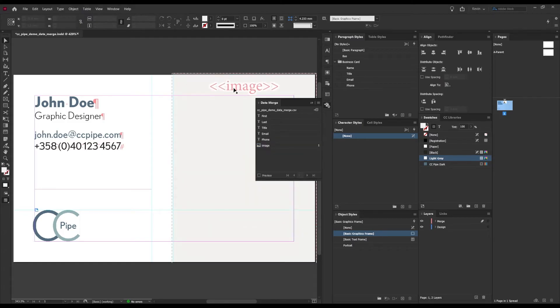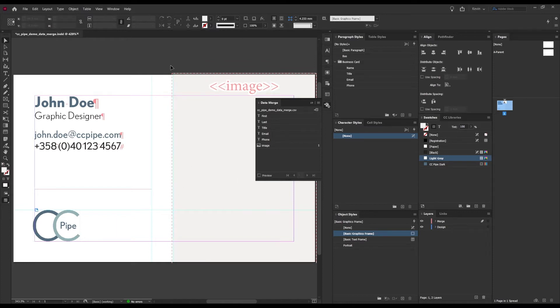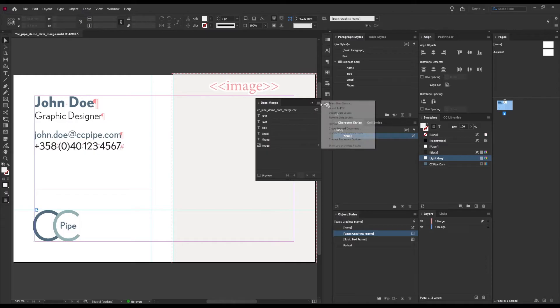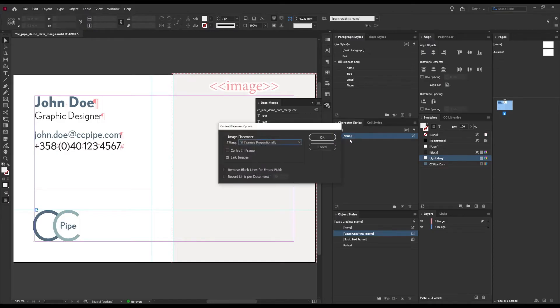Now we can see that the frame is tagged by this dotted line around here. I also want to go to the options and then find the Content Placement Options right here.